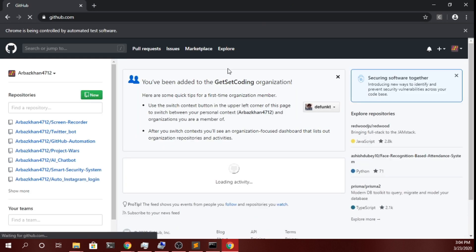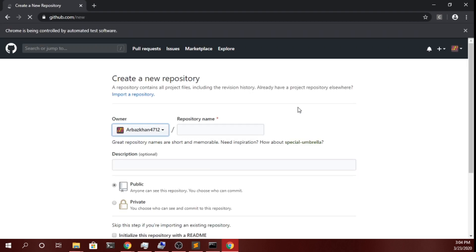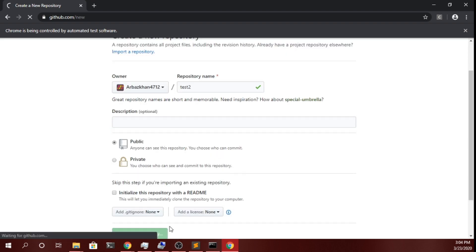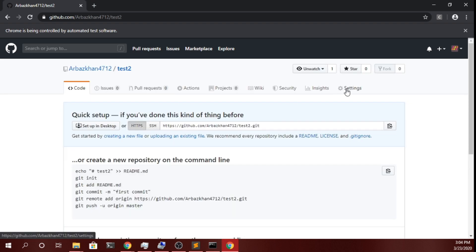As you can see it has typed 'test2' here and also created the repository. Now it will log out from my account, as you can see.